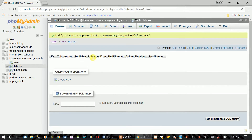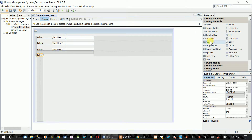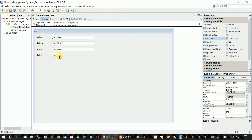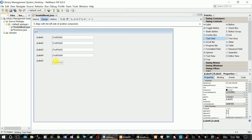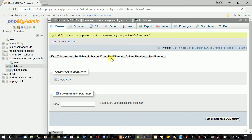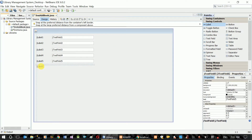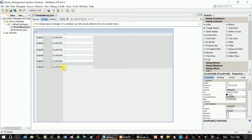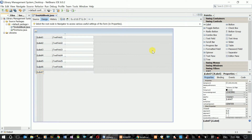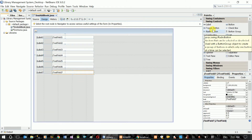Publisher, published date, shelf number, column number, row number.